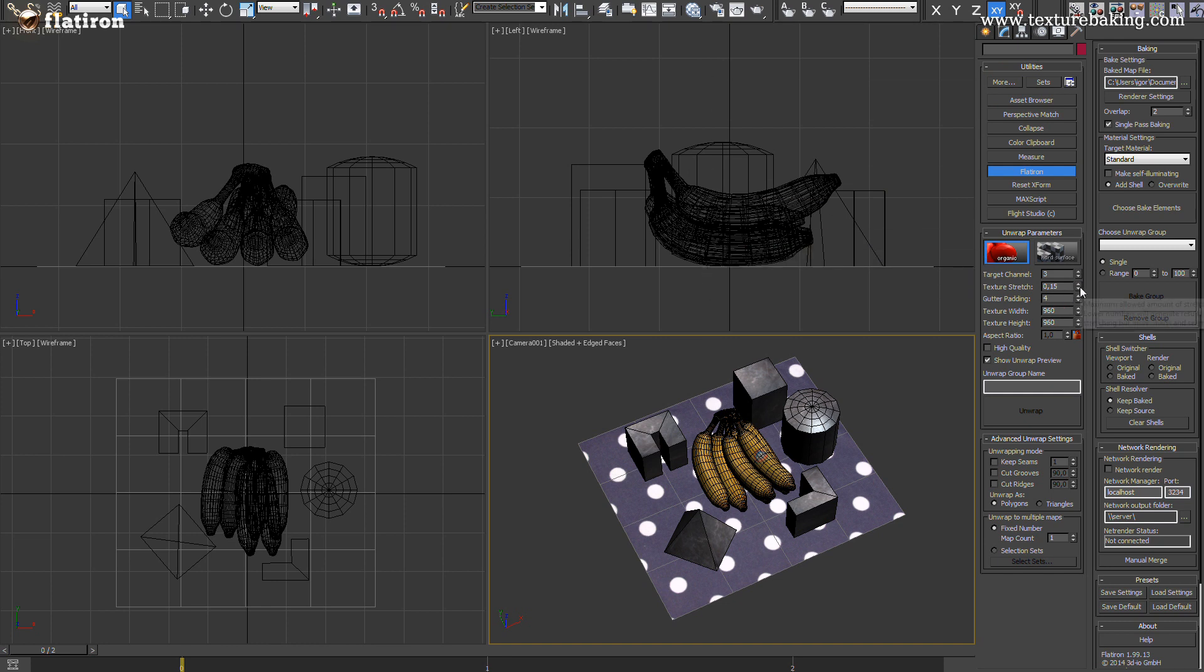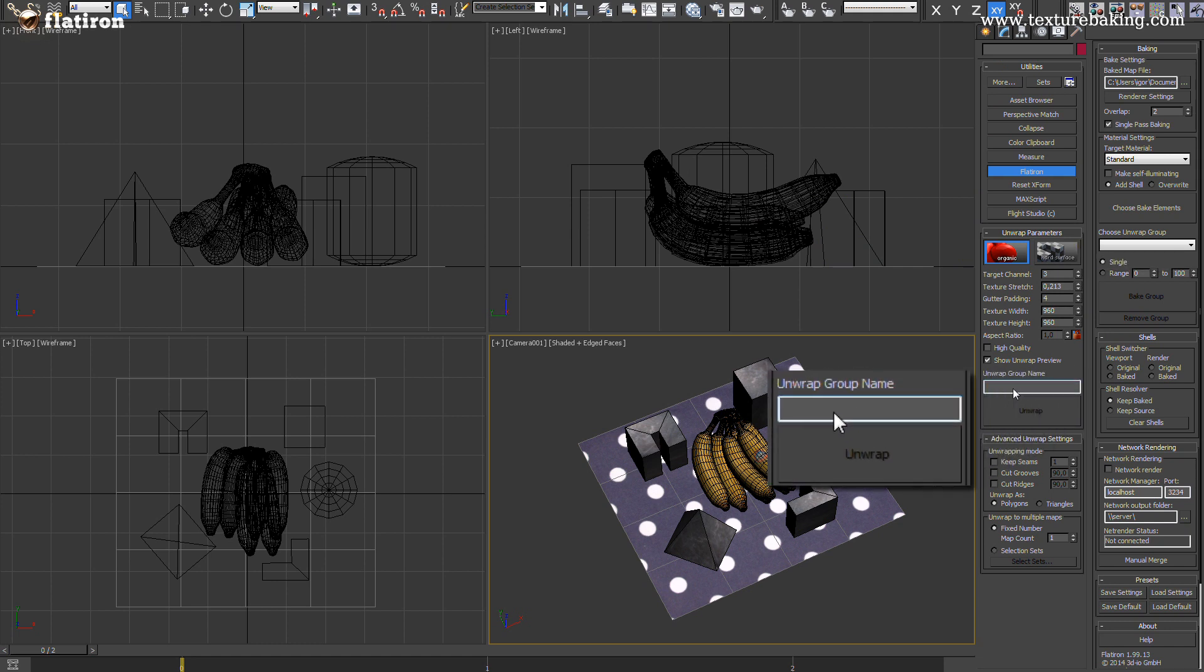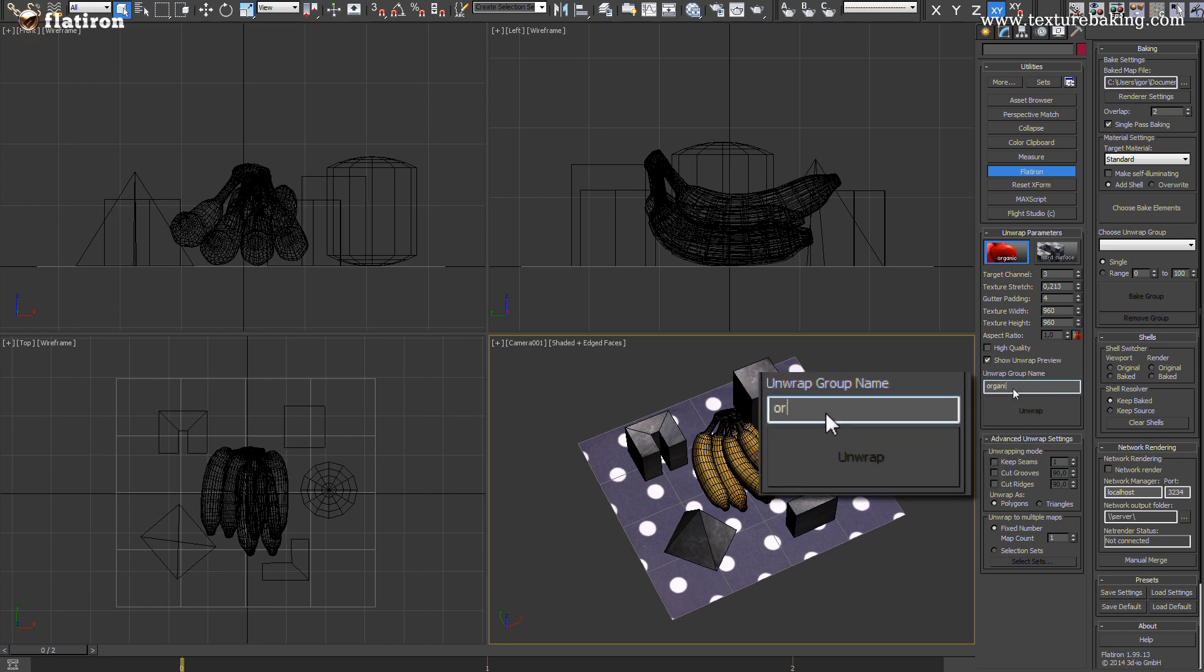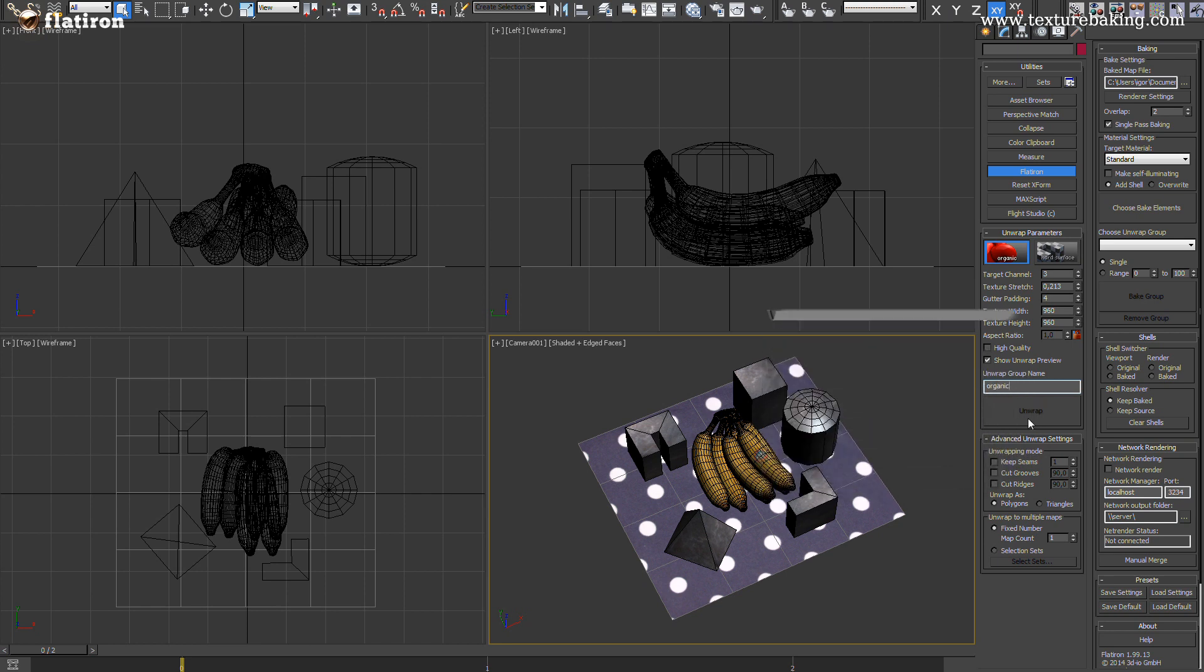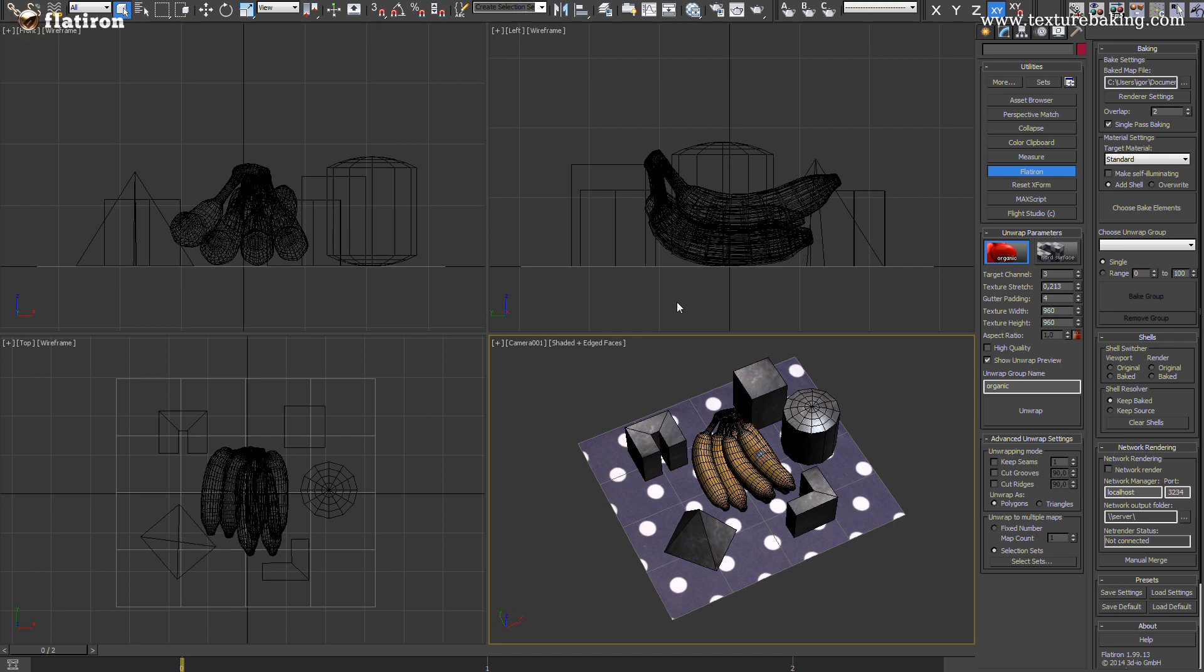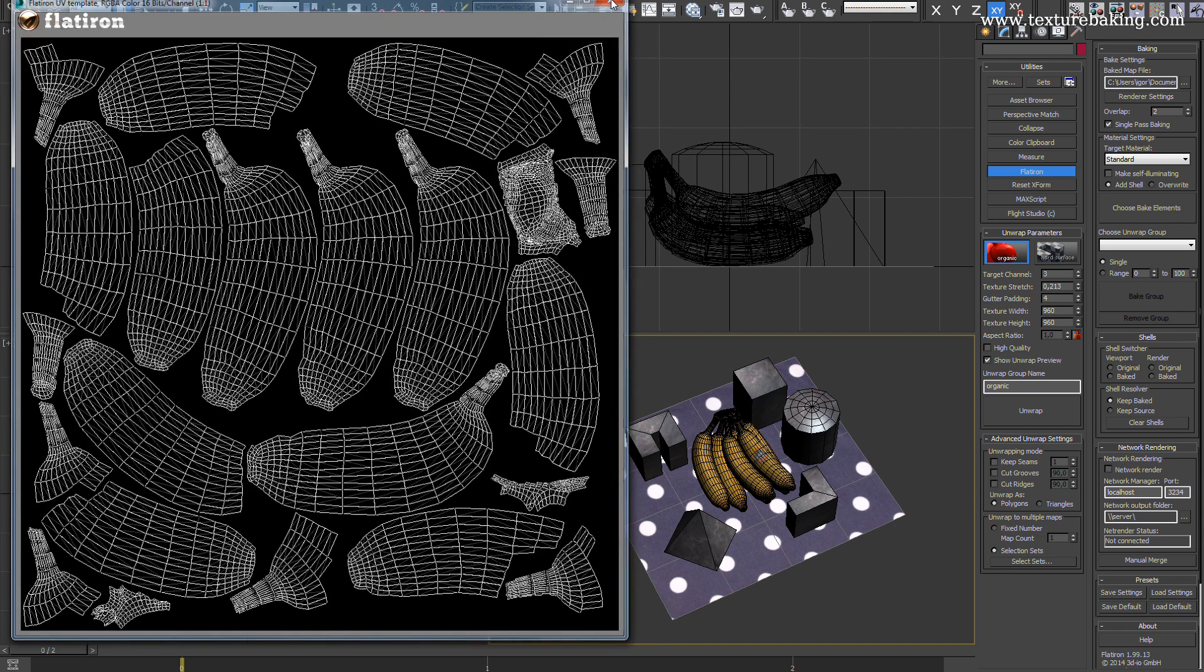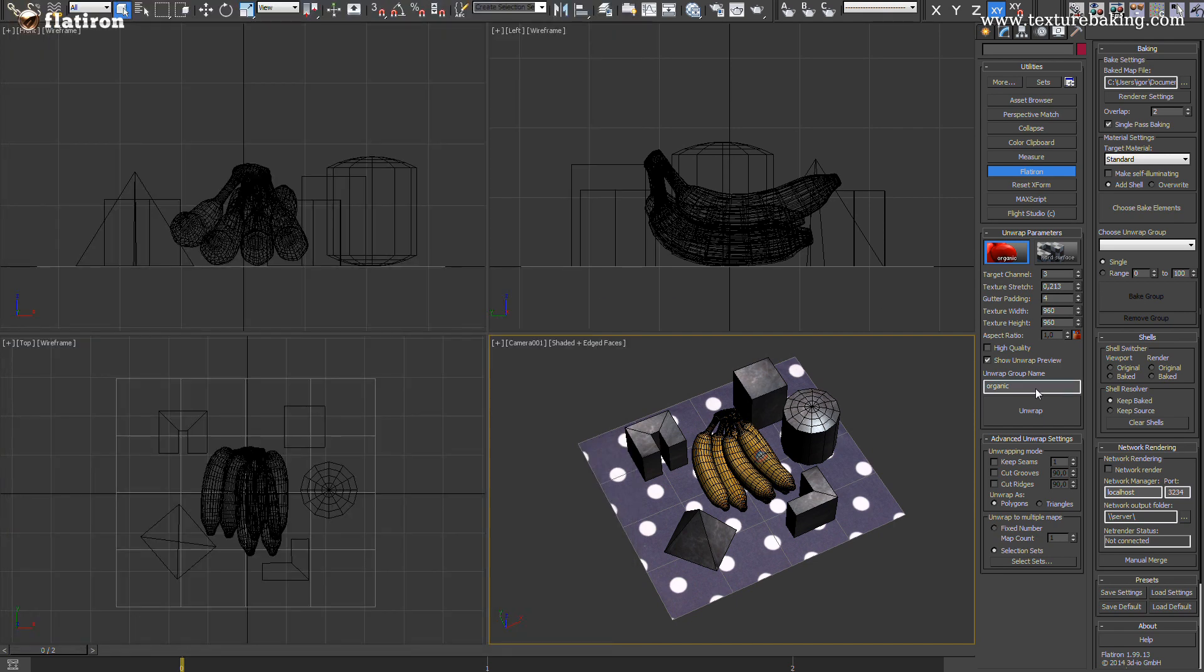And now the process starts. In the new unwrap group collection we will define the name for this organic unwrapping method. As already mentioned we don't want to unwrap all objects in the scene using organic way but each with a different optimal setting. I will call this collection of bananas organic and assign it only to organic collection set we have already created. Pressing unwrap will unwrap only these bananas and we can now move to the next collection.